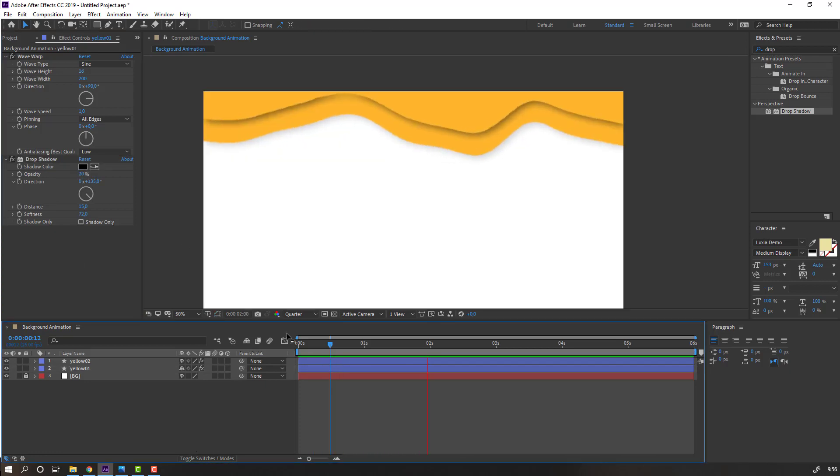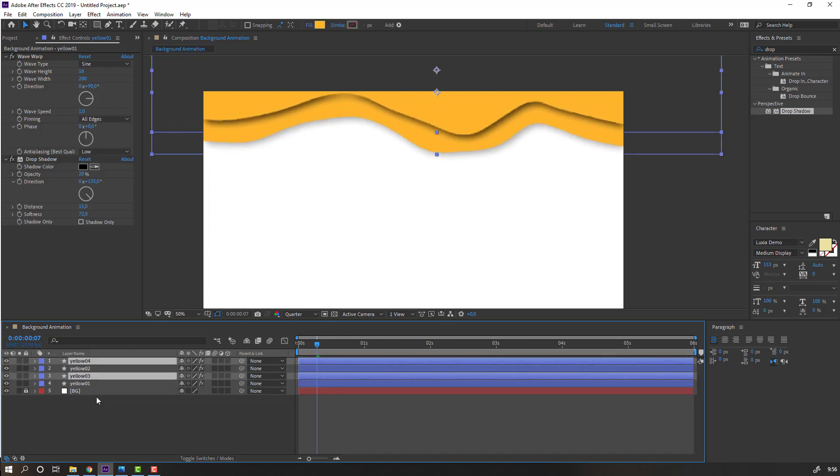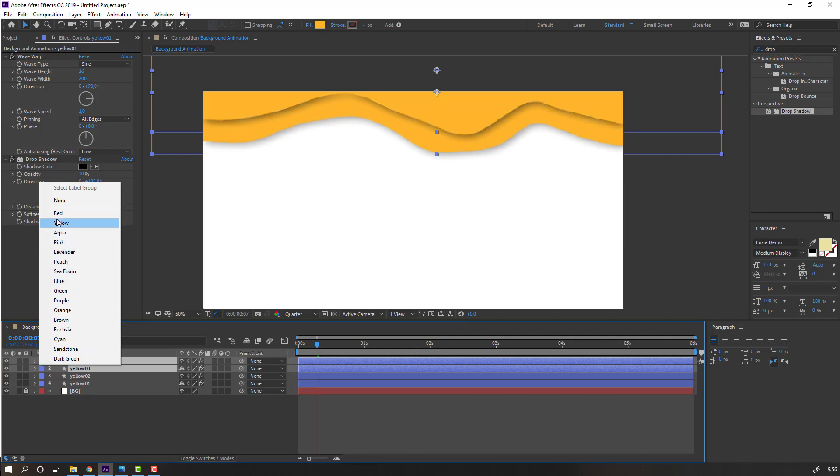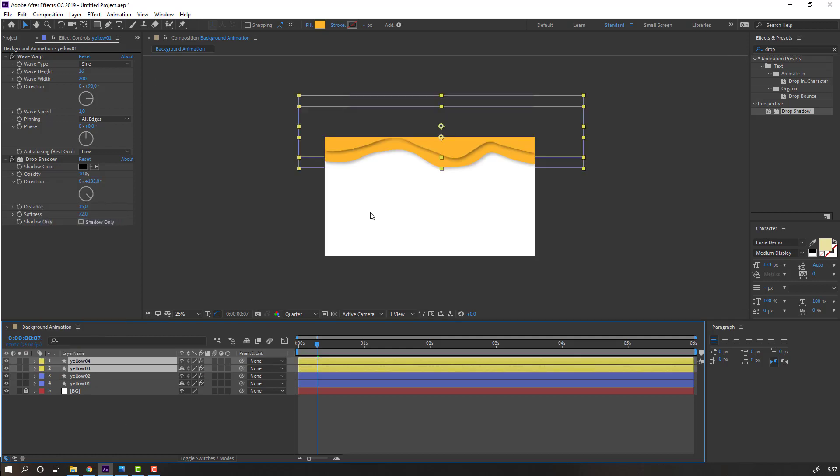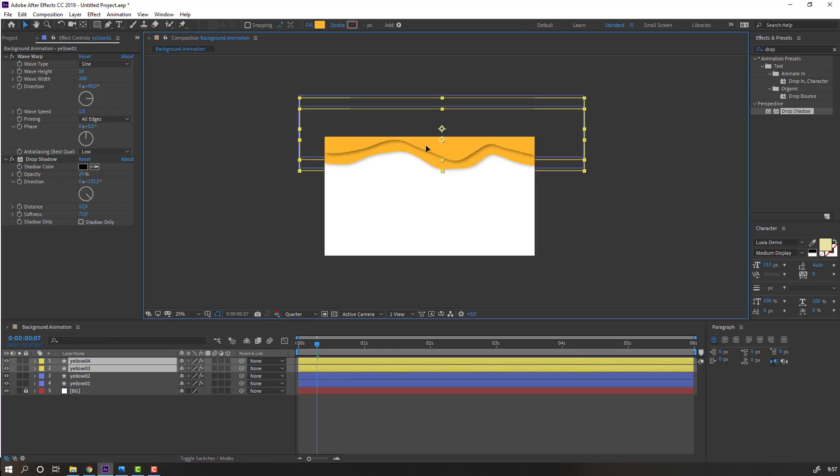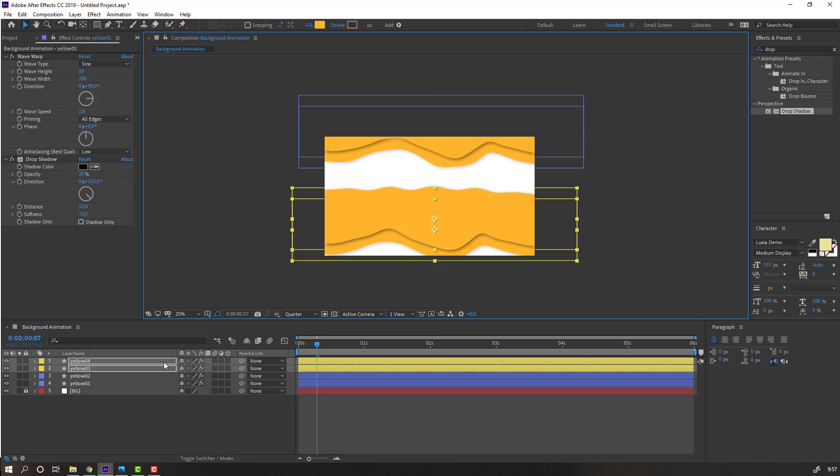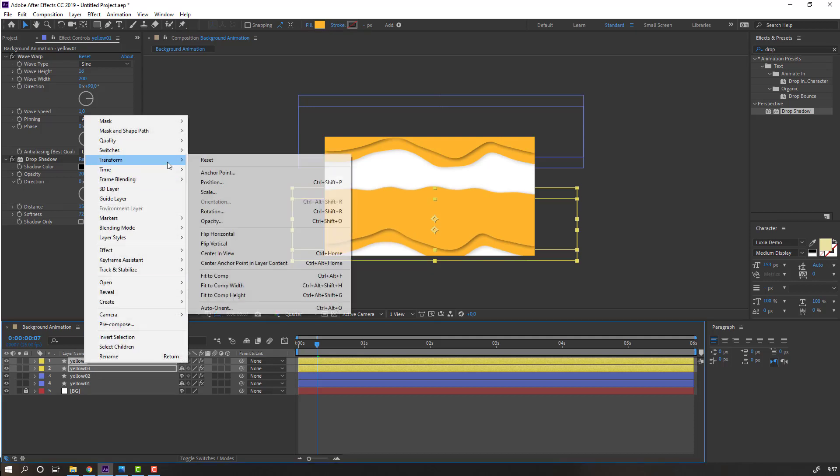Then select this yellow one and yellow two, Ctrl D to duplicate, and select yellow three and yellow four. Move up, change color to yellow, and move to down. Right mouse and flip vertical.